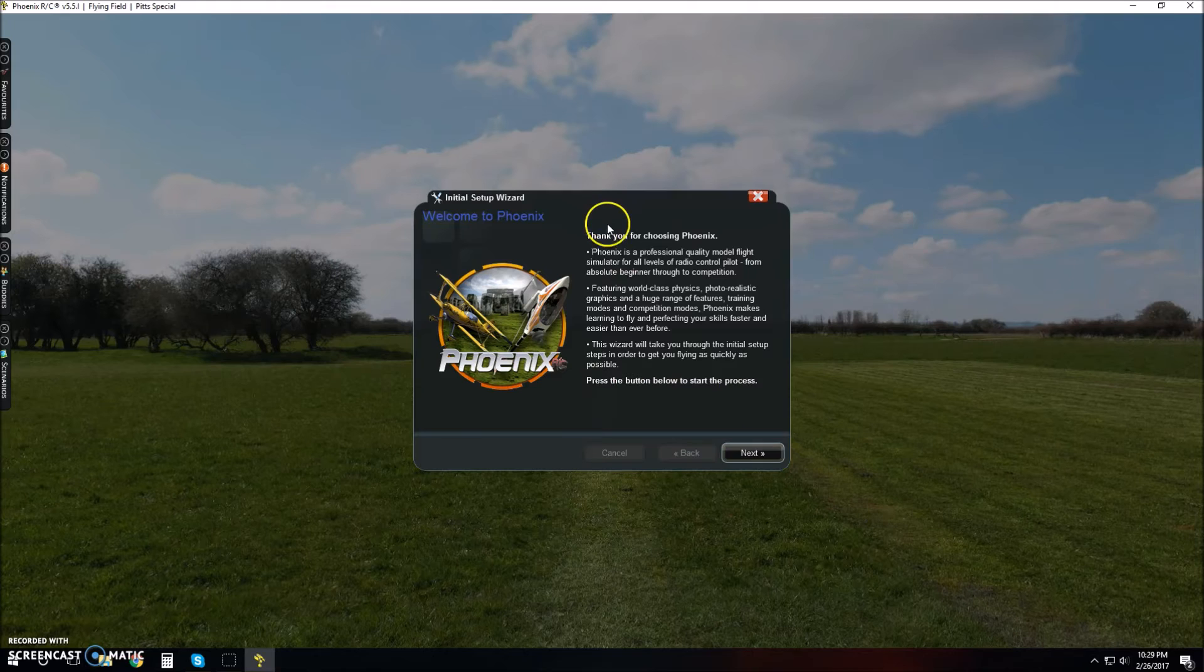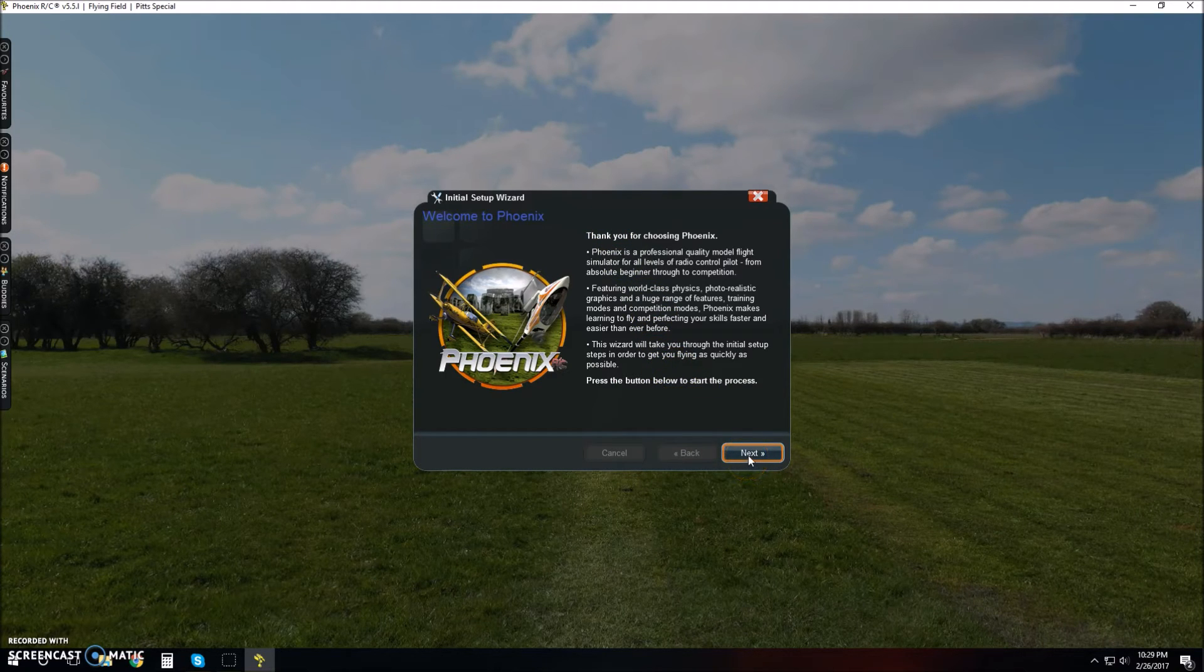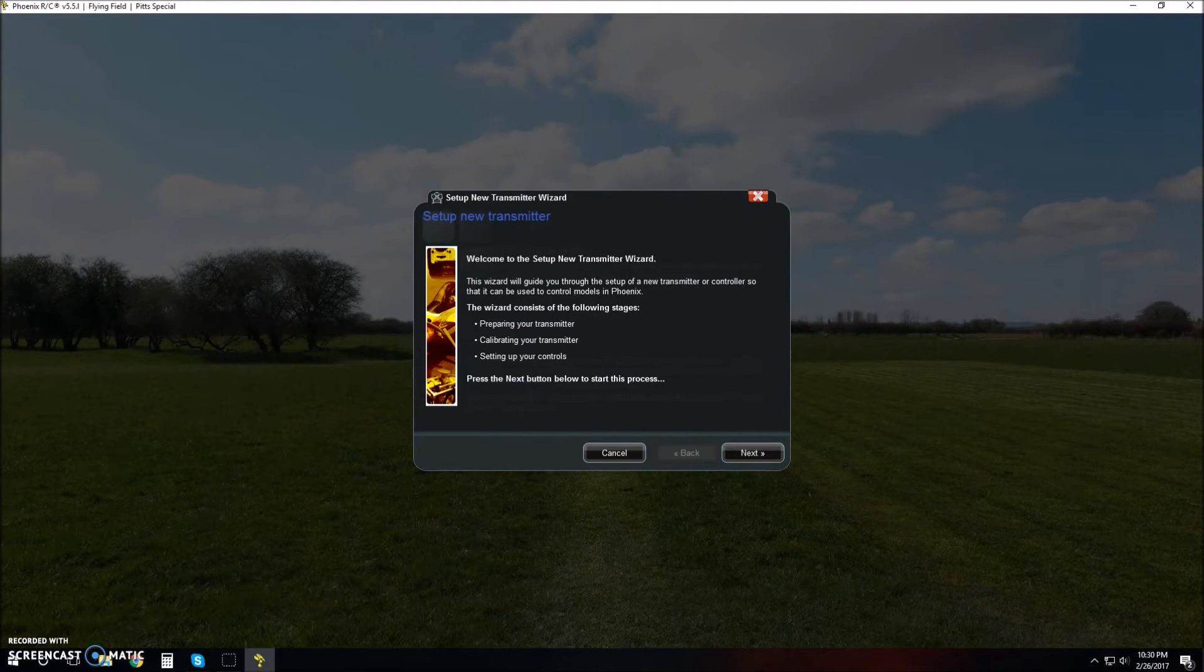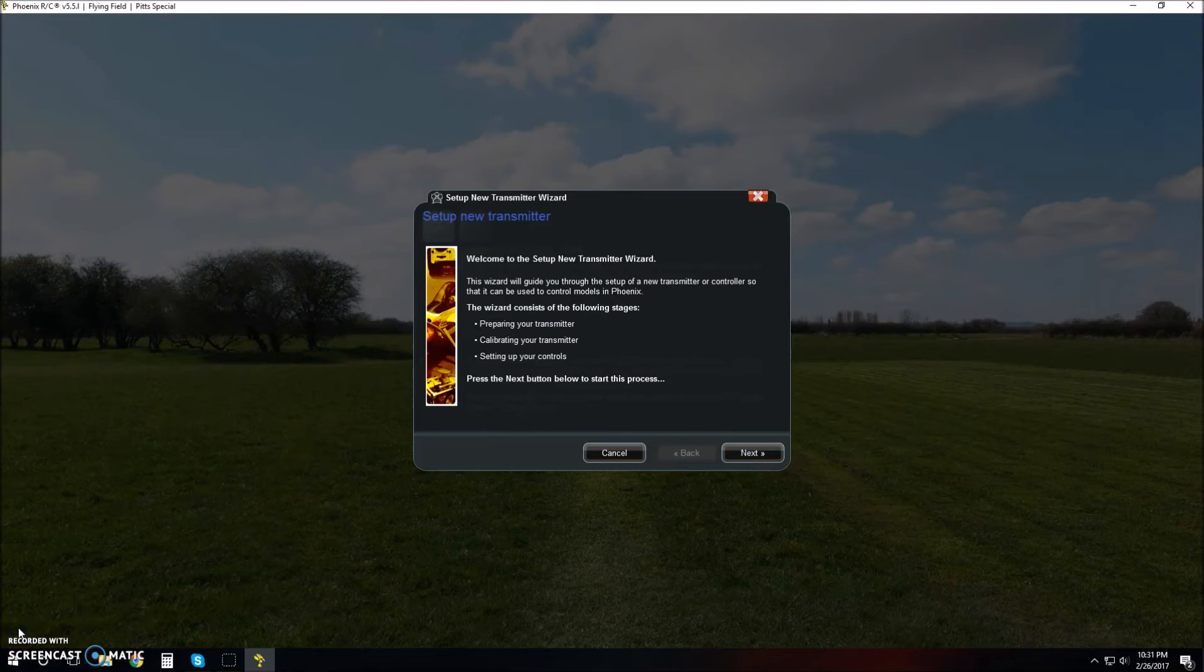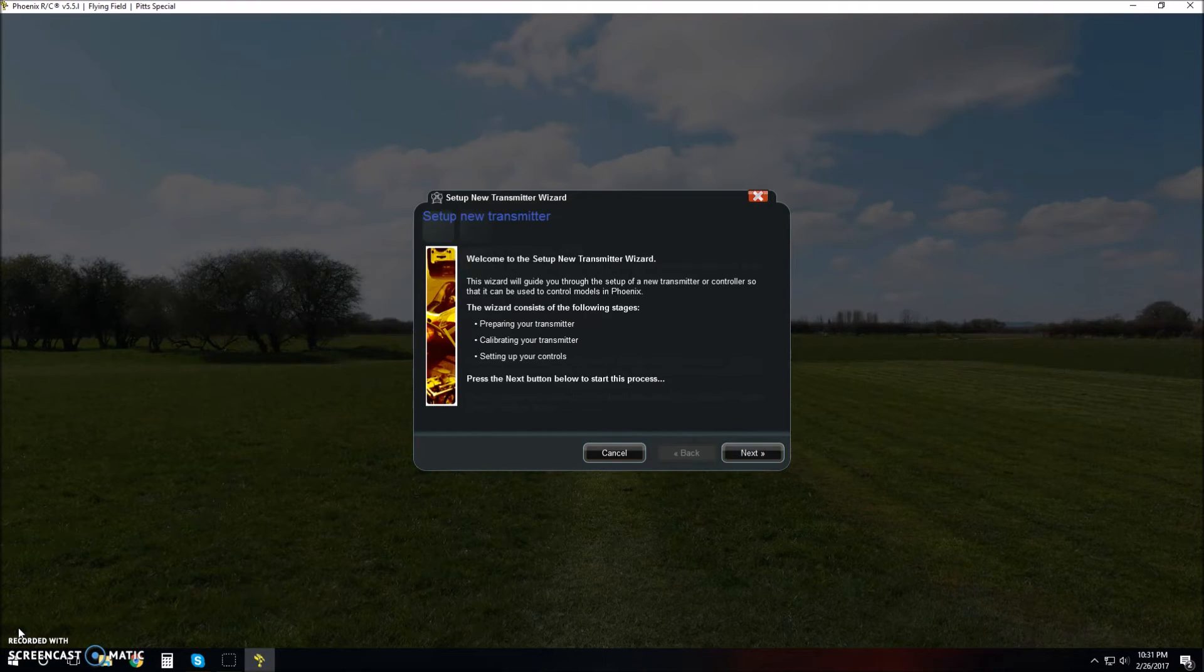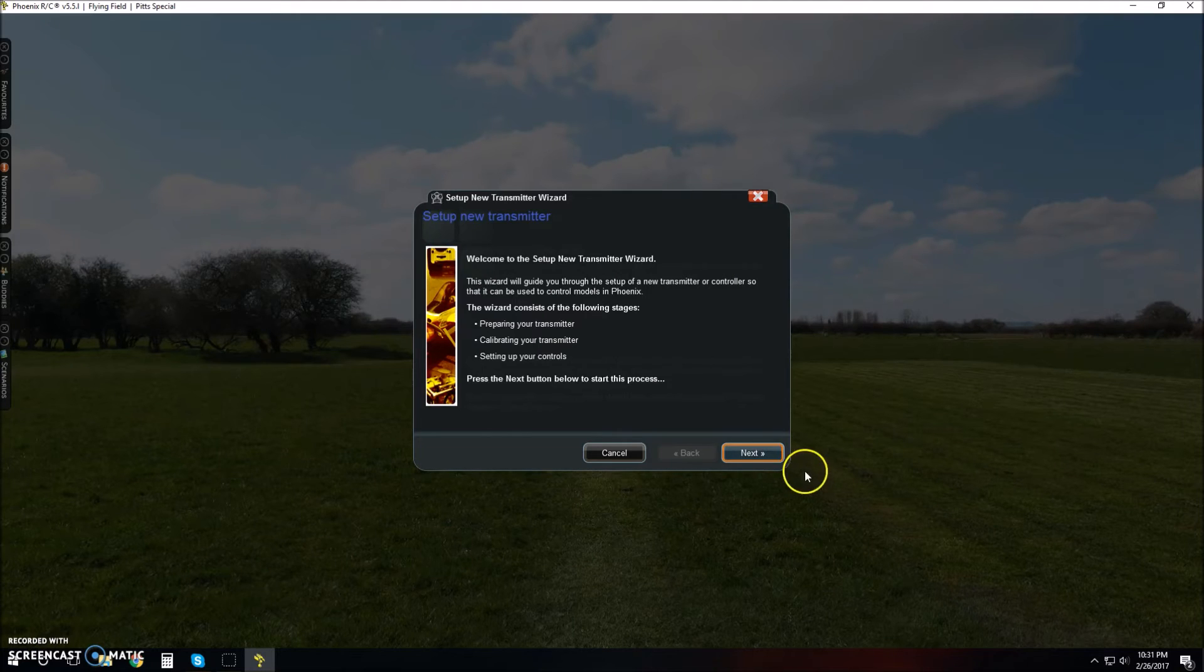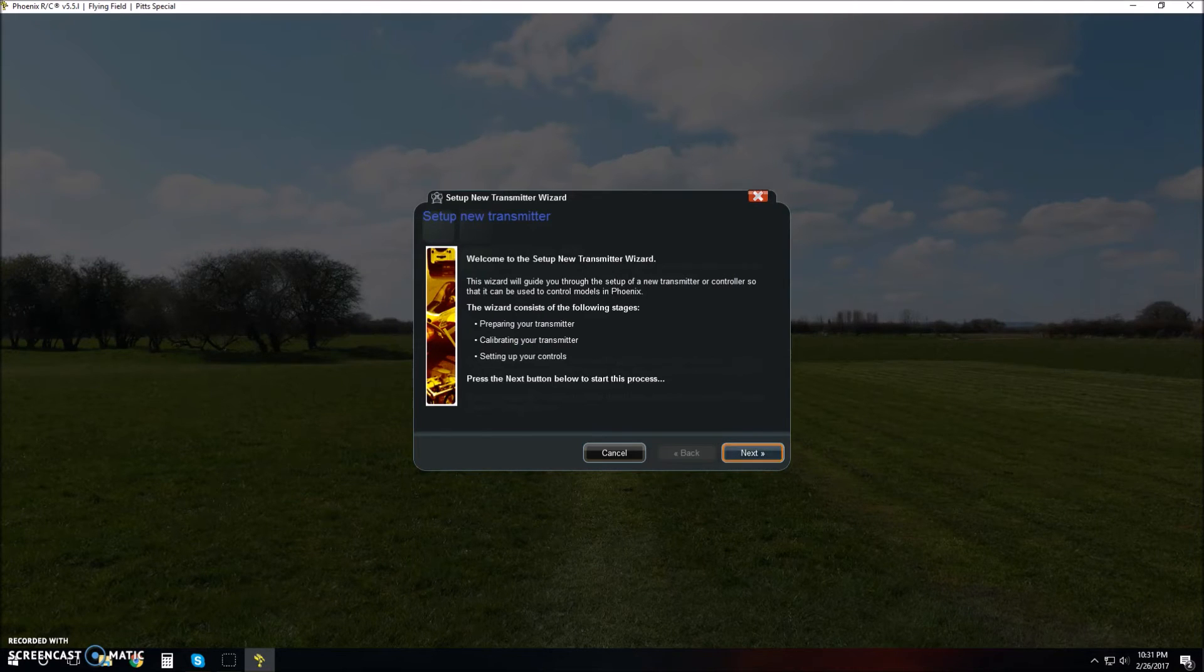It says thank you for choosing Phoenix and it's going to walk you through a setup wizard to set up your transmitter and stuff. This is the time when you can go ahead and plug in your USB device and get your remote plugged in. We'll go through the setup wizard on a DX5e, that's what I'm using. Any other transmitters that are Spectrum or pretty much any other remote should be pretty much exactly the same. Let's click next and proceed.